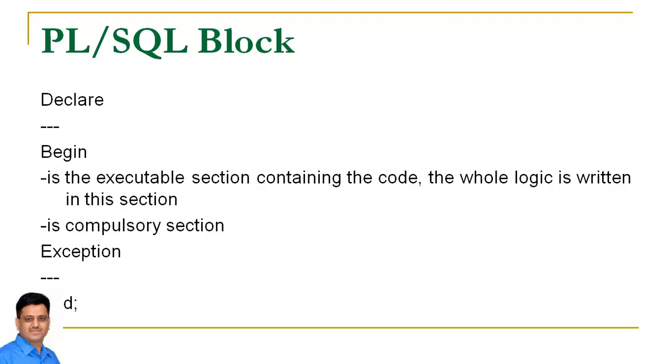Begin is an executable section which contains all the code. The whole logic is written in this section and of course this is the compulsory section.